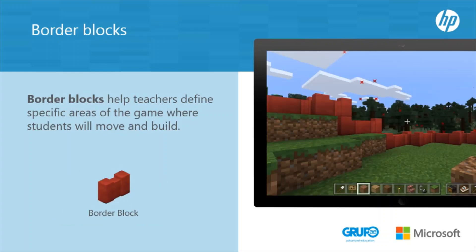Border blocks help teachers define specific areas of the game where students will move and build. These blocks delimit — you cannot get out of the zone, nor destroy or jump over them. It also does not allow tunnels to be dug under them.